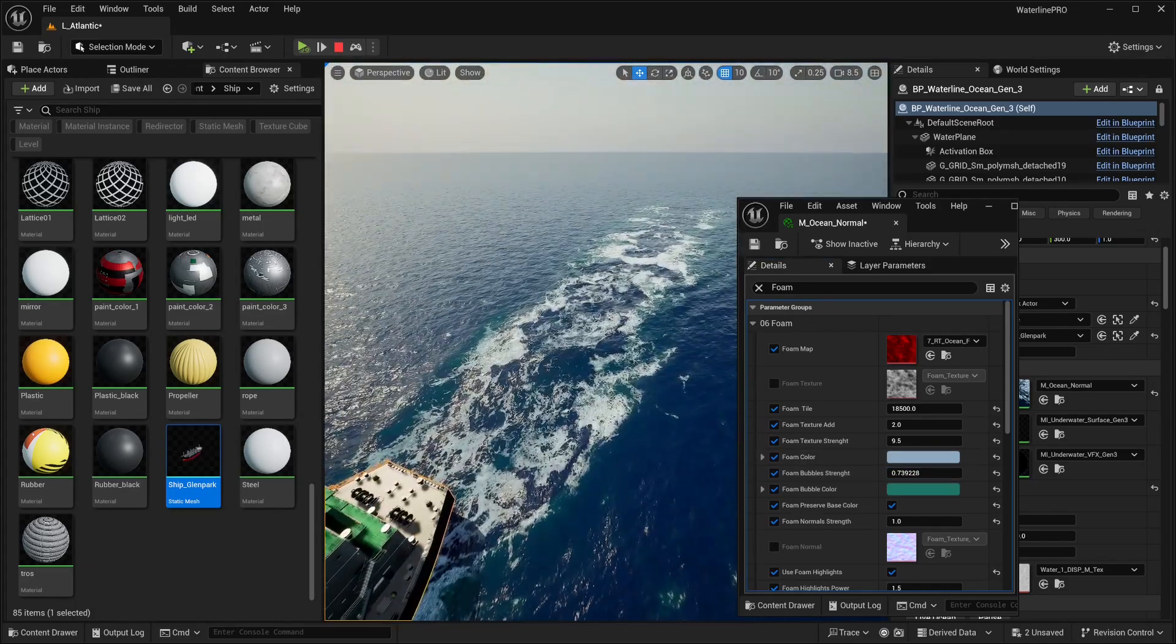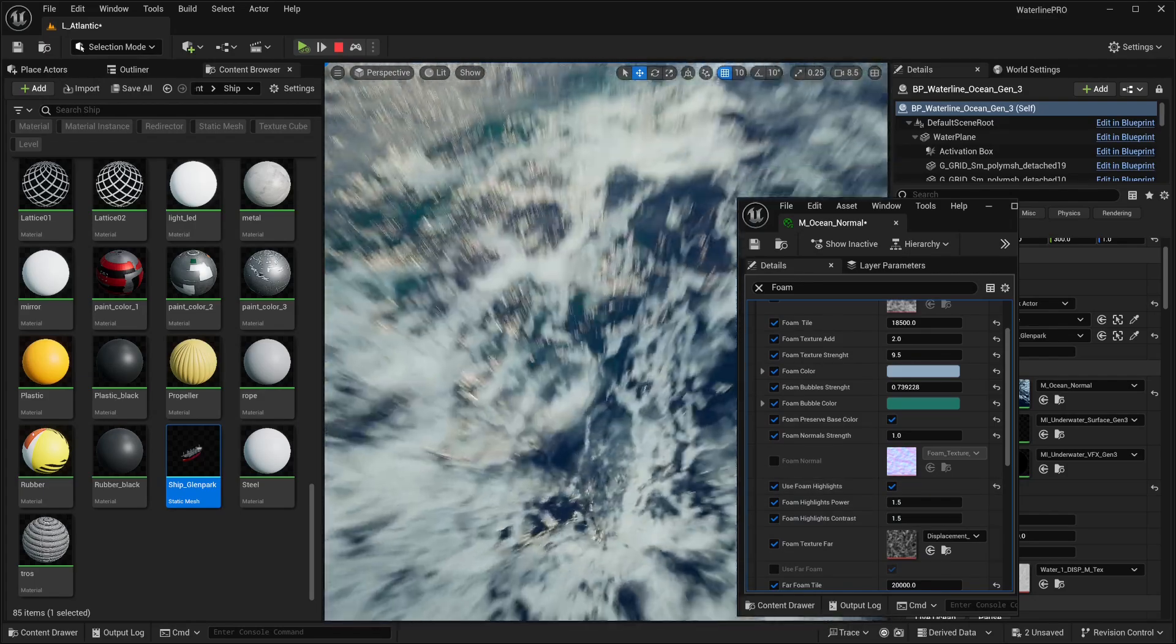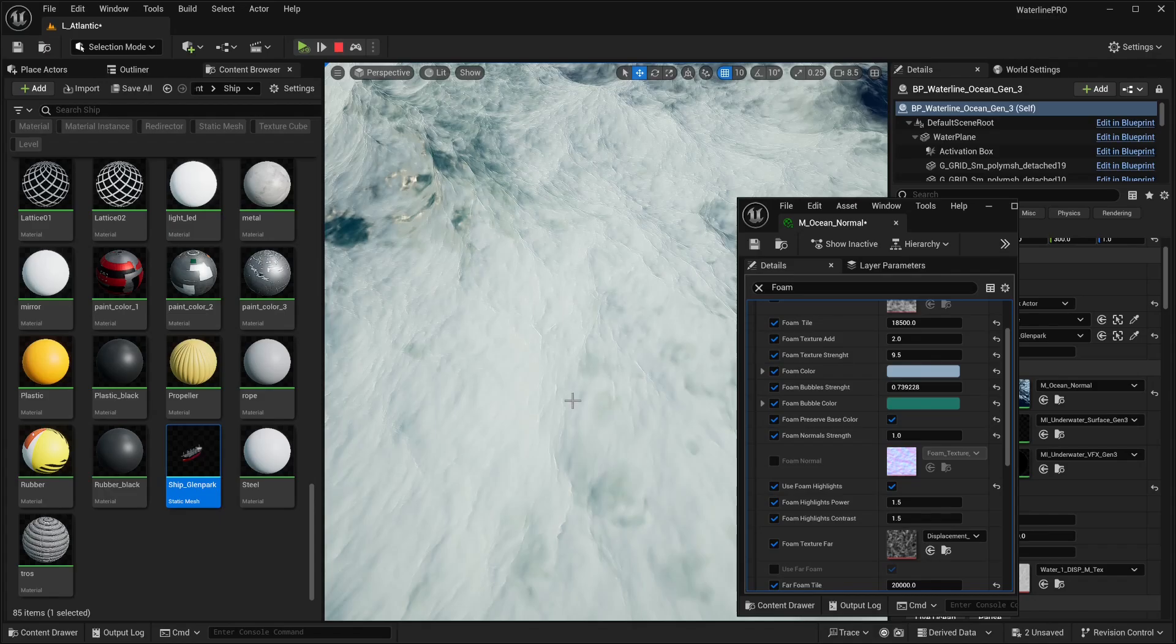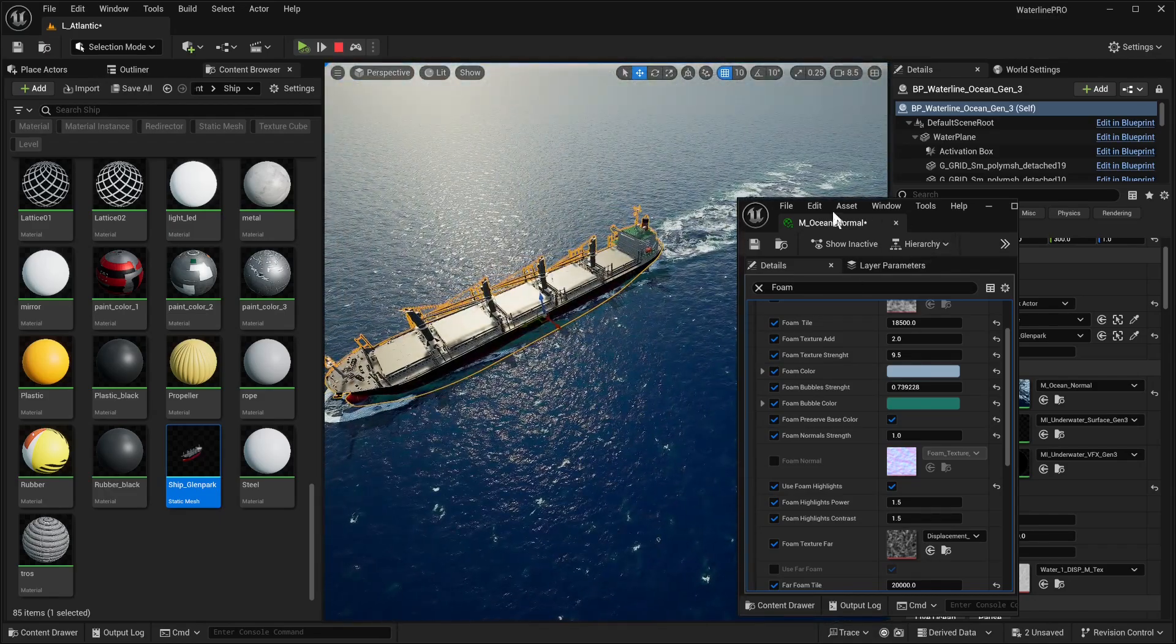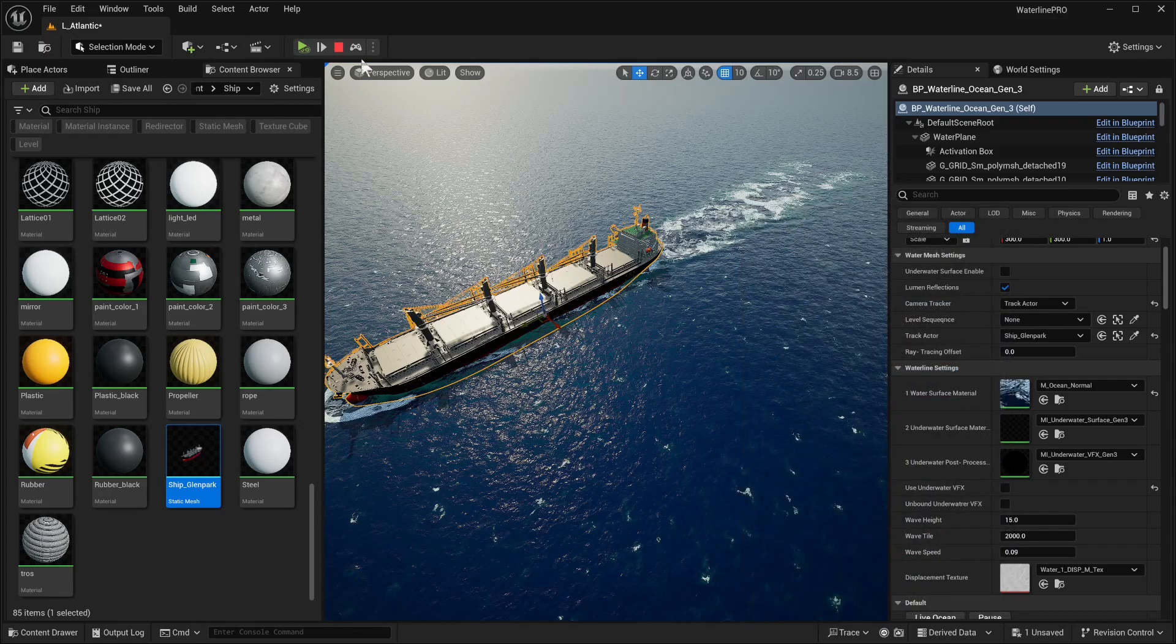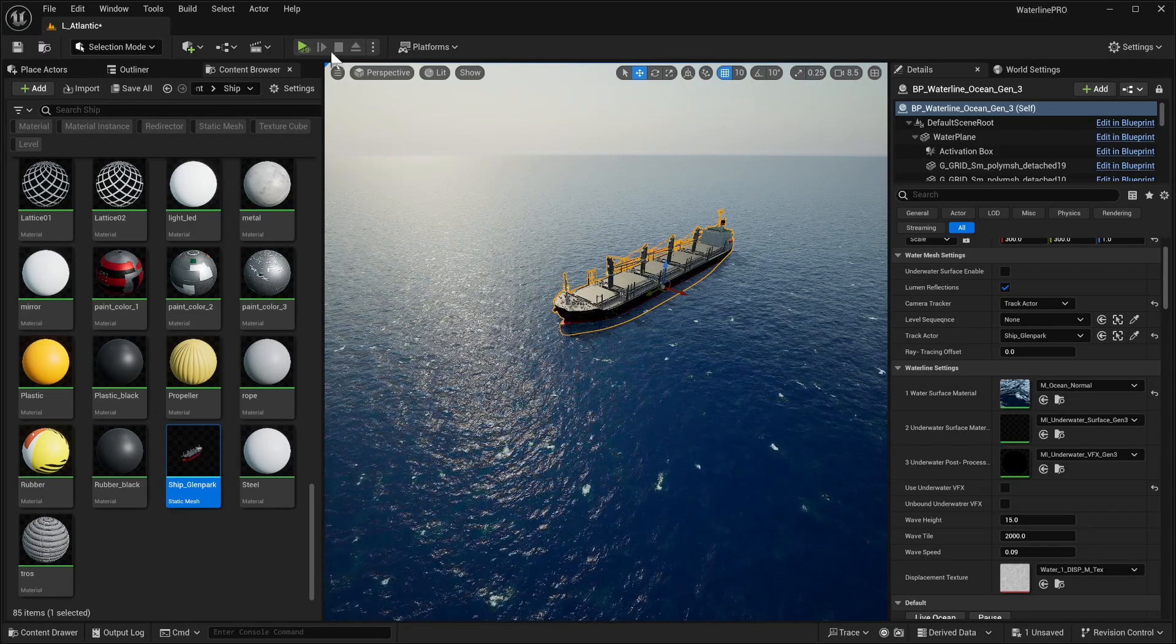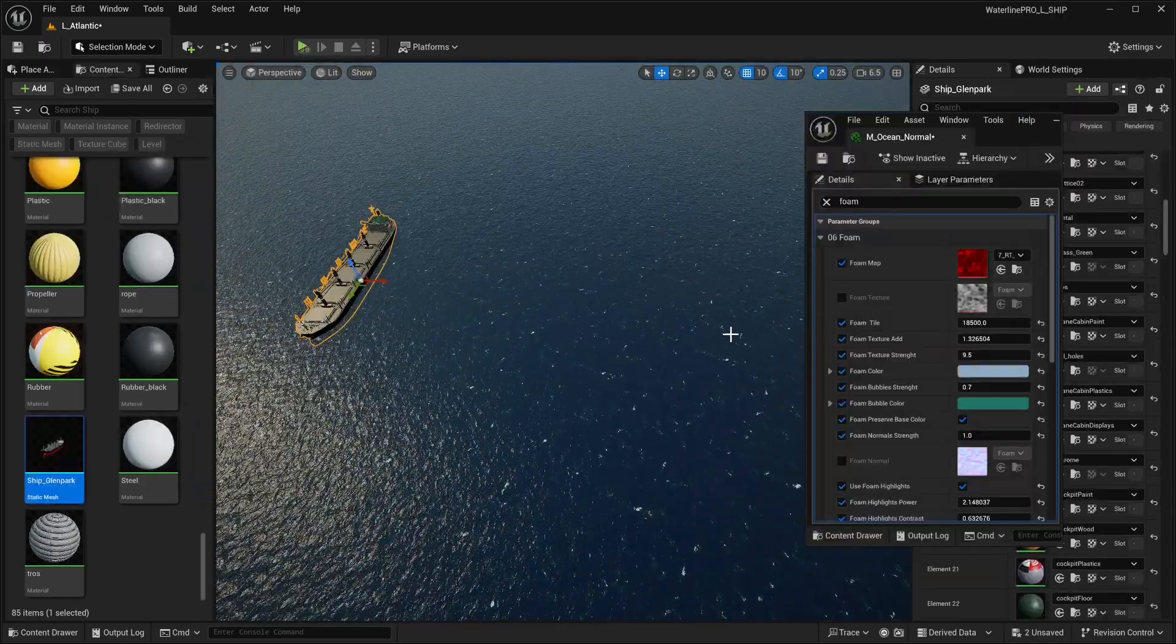Overall, we are pretty much done. Use foam highlights - I recommend turning that on because it gives that extra little detail of sharpness on the foam. Yeah, overall if we save this material, let's stop the simulation and try doing it again.